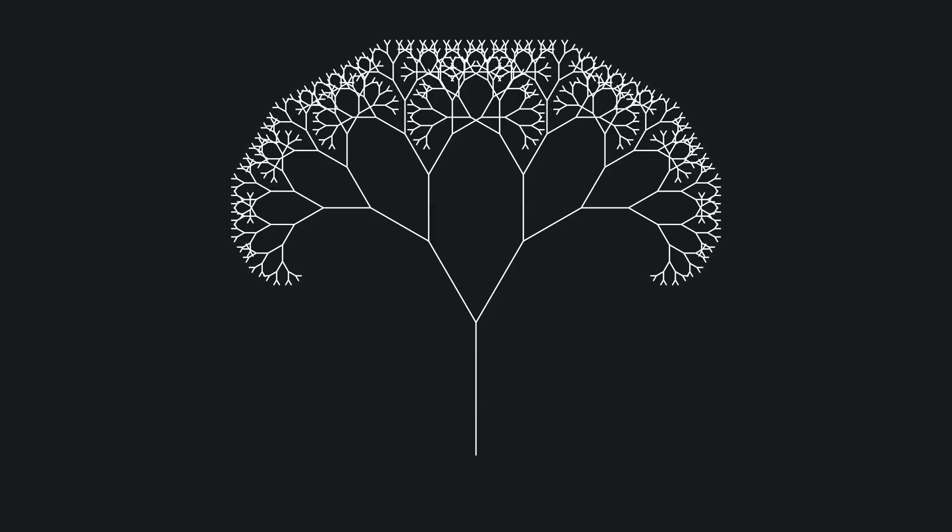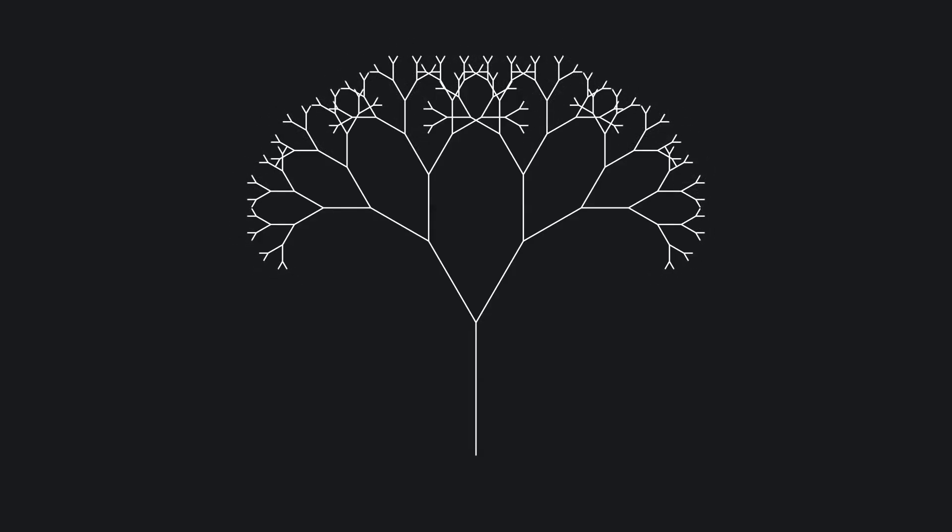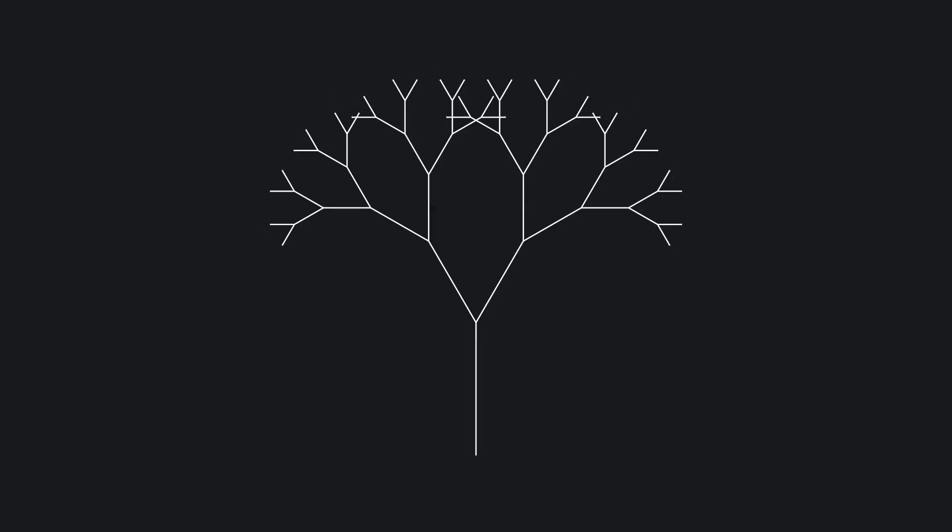You've seen trees show up pretty much everywhere. Your file system, your browser, your autocomplete bar, and now even in the strange infinite world of set theory. And despite how different these worlds are, the basic idea behind a tree hasn't changed.